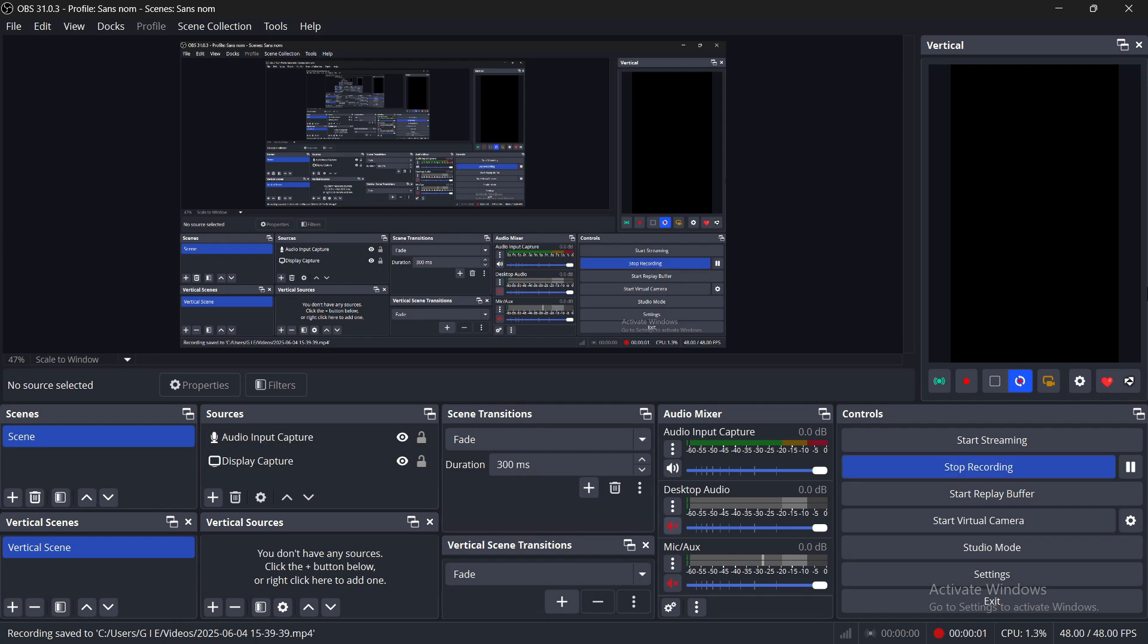Hello everyone, in today's quick tutorial, I'll show you how to fix lag and delay in OBS Studio step-by-step. Let's get started.